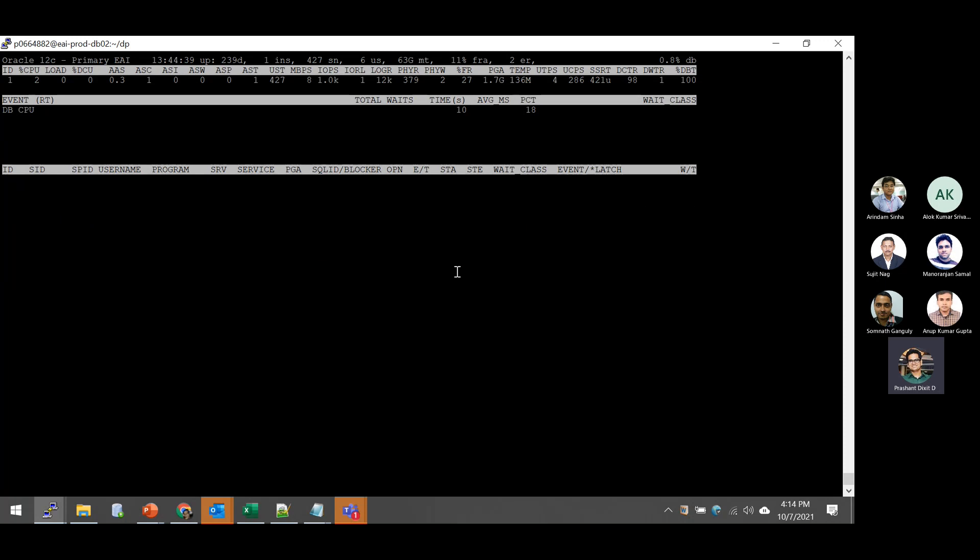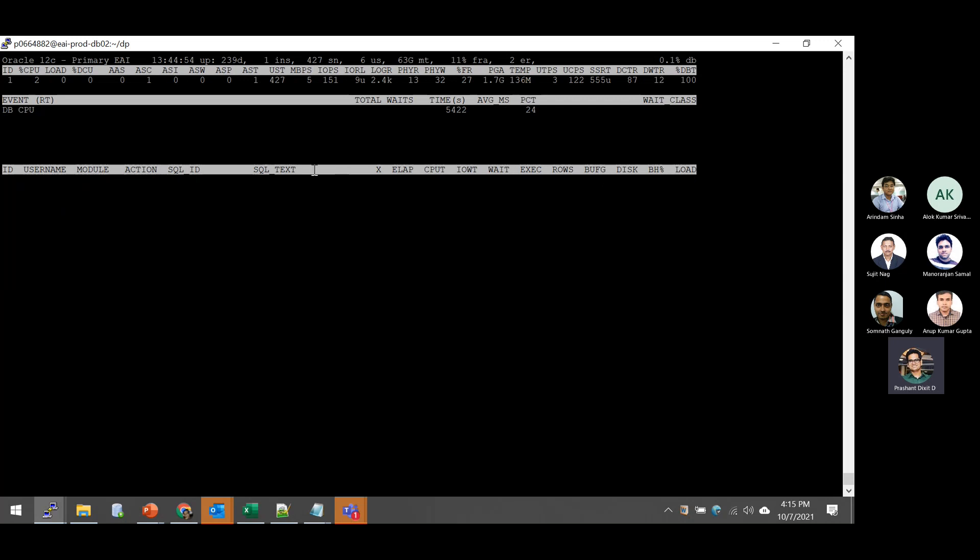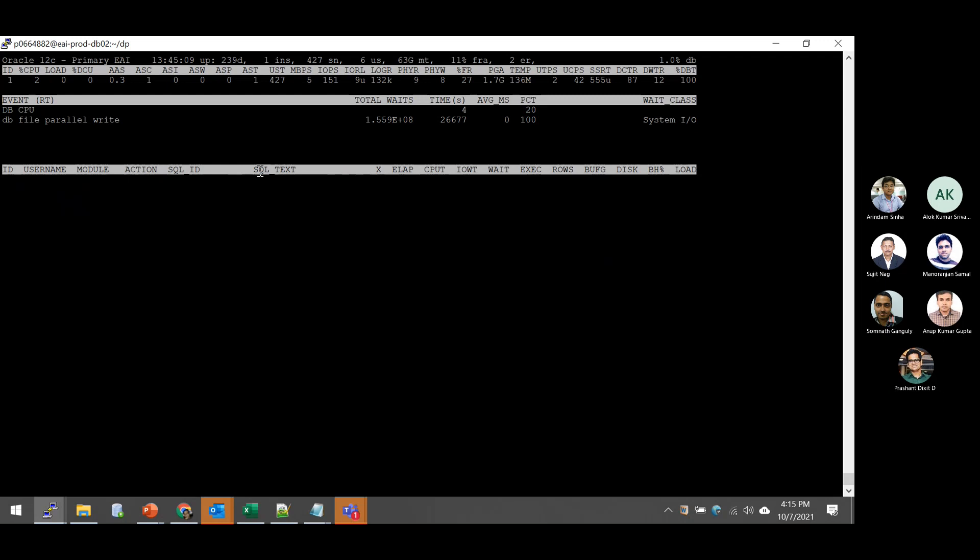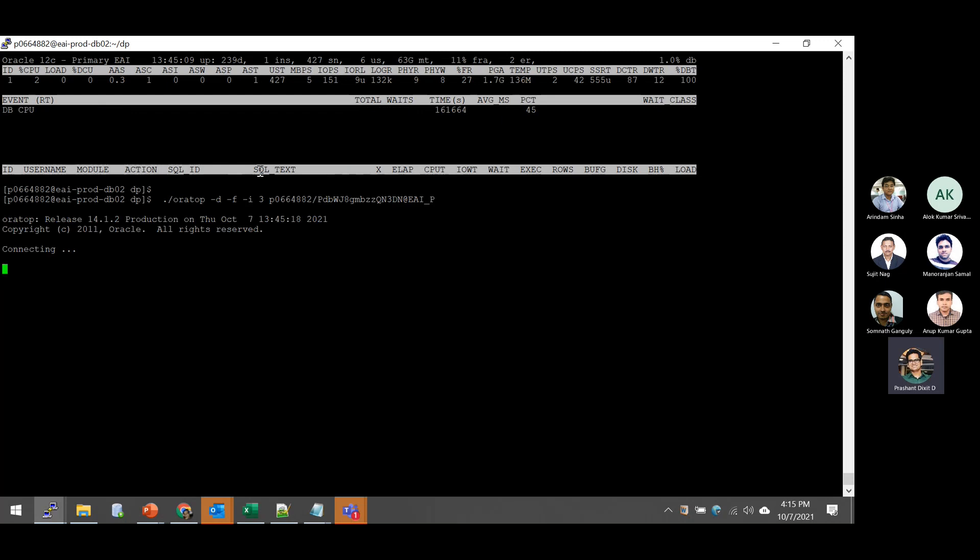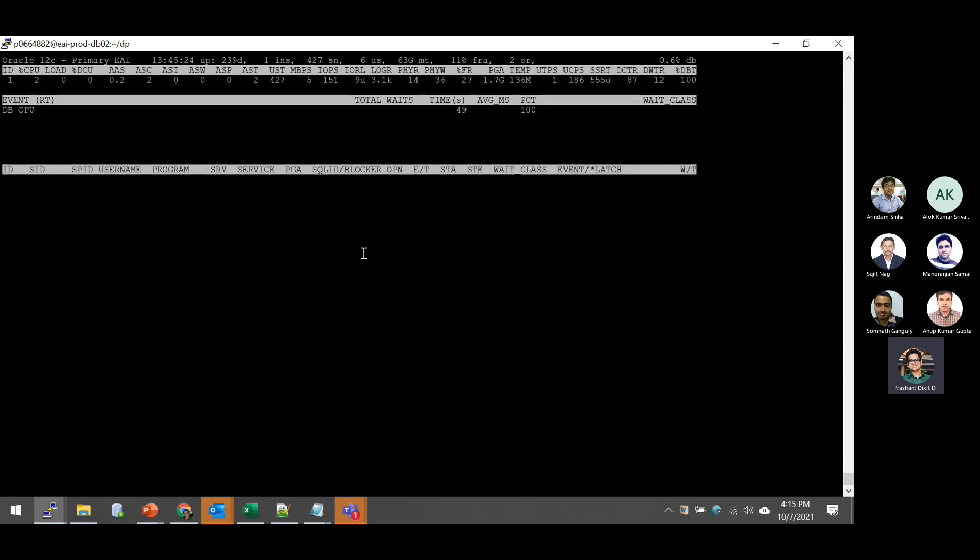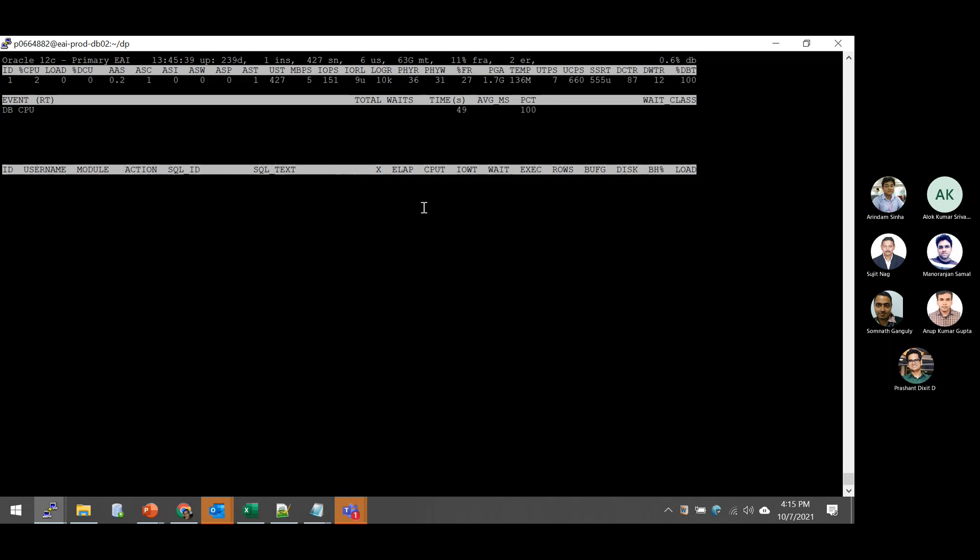Apart from that, there is another option, the S option. Basically, if you see now the columns have been changed now. Let me go back. So if you see here, these are the columns what we are getting: service, PGA, SQL ID, blocker, operation, elapsed time, state, wait class, event and latch if there are any. But if you want to change the mode of Aura top and if you want to get more SQL specific details, what you can do is you need to press S. So the moment I pressed S, if you see now the column has been changed. Now we get SQL ID, SQL text, its execution details, elapsed time, CPU time, IO wait time, total wait time, executions, rows, buffer get, disc read, buffer header percentage and contribution to the overall load.